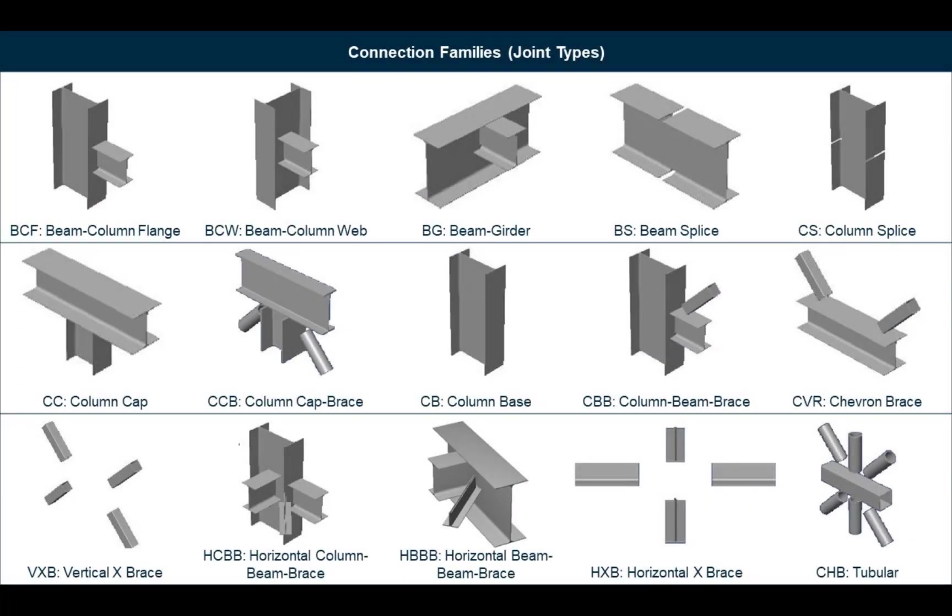RAM connection can design connections for a variety of joints. During the connection design process we will assign connections to the different joints using the RAM connection database of predefined connection templates which are separated into different connection families. As we start designing connections we will select joints within the same connection family with similar forces so they can be designed together.